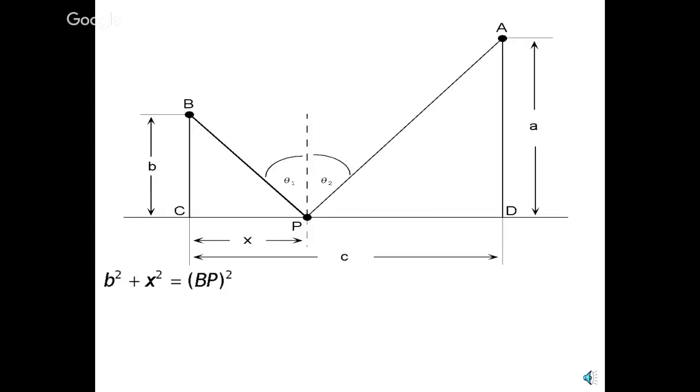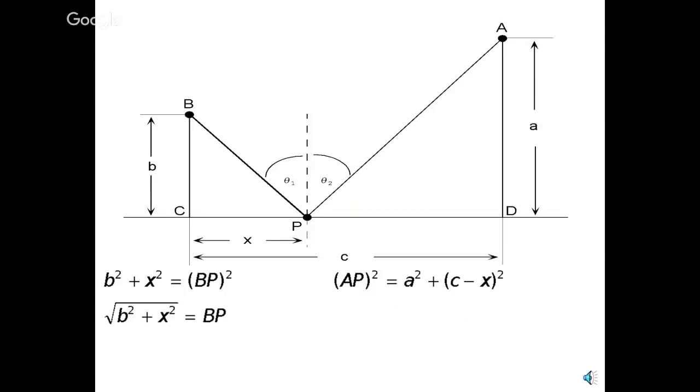If you look closely, that little right triangle has two legs. One of them's called small b, the other one's called x, and the hypotenuse would be BP. And so, you can see that b squared plus x squared equals BP squared. That's just the Pythagorean theorem. Also, isn't that same thing true on the other right triangle to the right side? You've got the leg on the bottom, which happens to be C minus x, the way this is labeled. And then you've got A squared for the vertical leg, and the hypotenuse, AP squared. You can solve for BP, and you can solve for AP, just taking the square root of both sides.